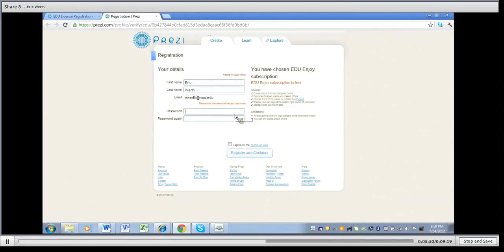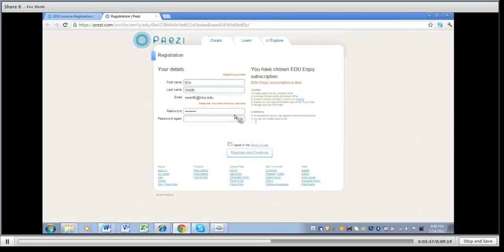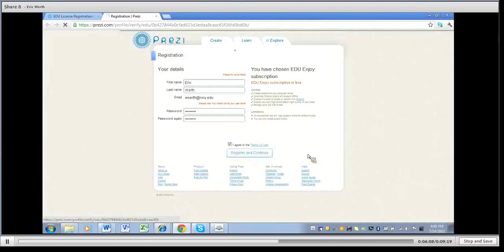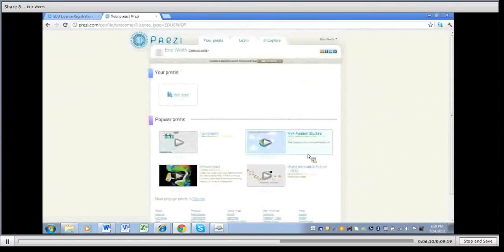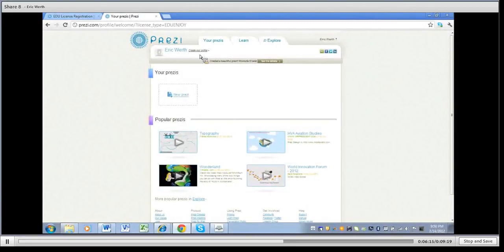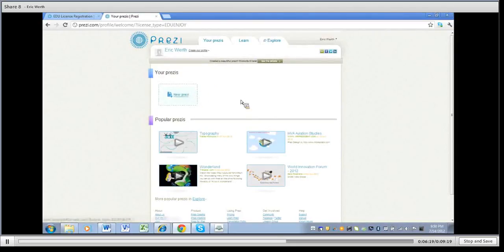So I'm going to go ahead and put in my password here. I'm going to agree to the terms of use and go ahead and register and continue. And here I am. Now I got my profile up here and I can create my profile if I want to. It's got my Prezis which is where your other ones would appear if you have those which of course I don't have any right now.